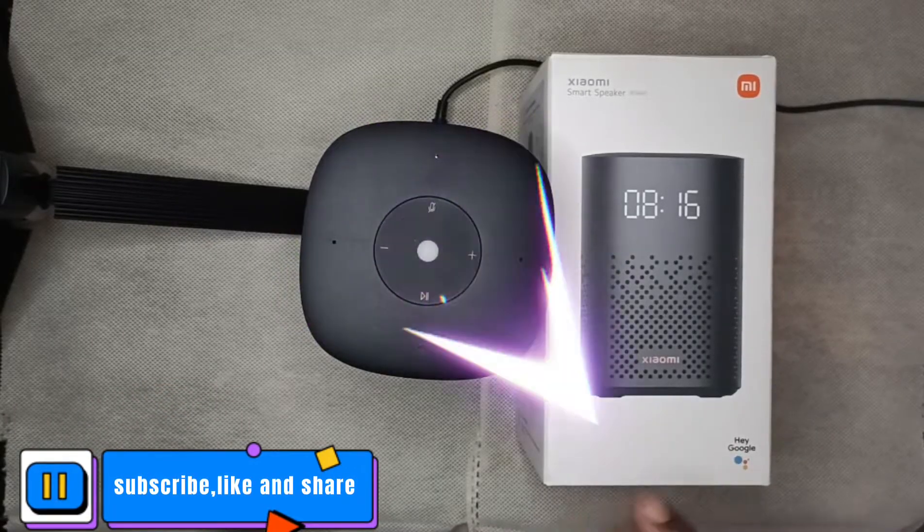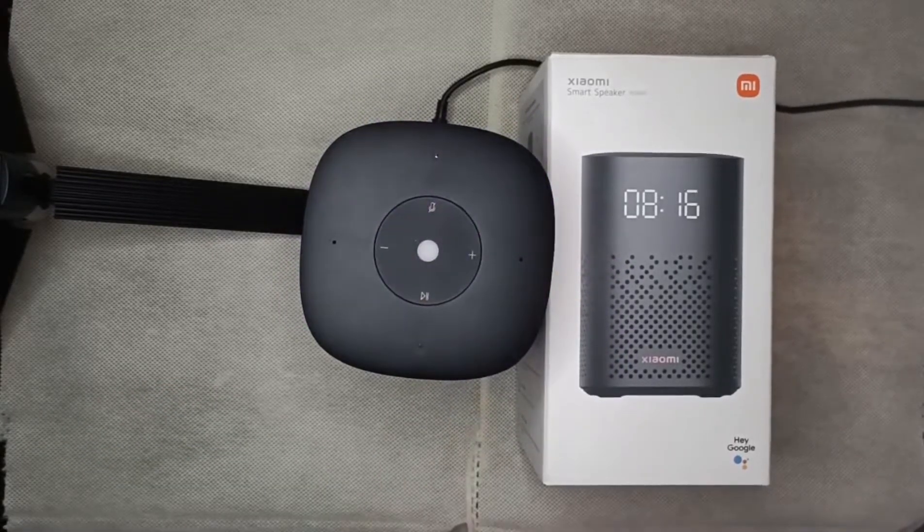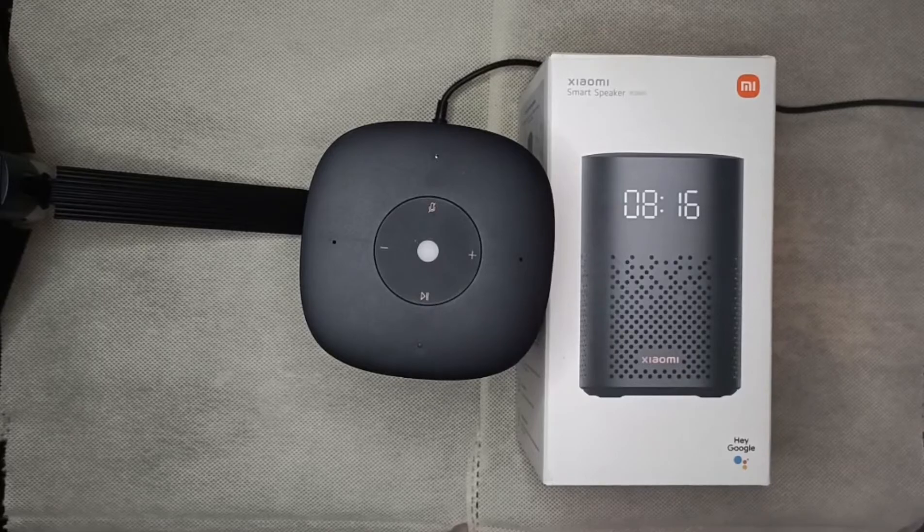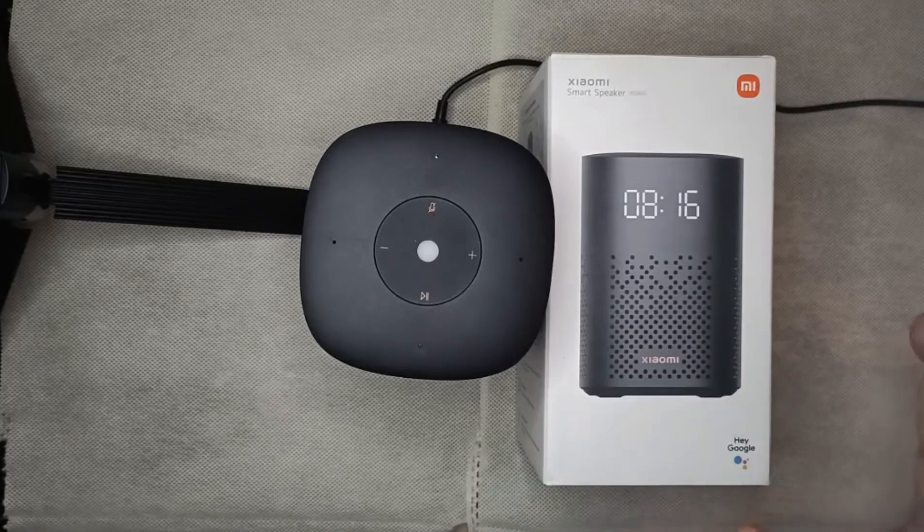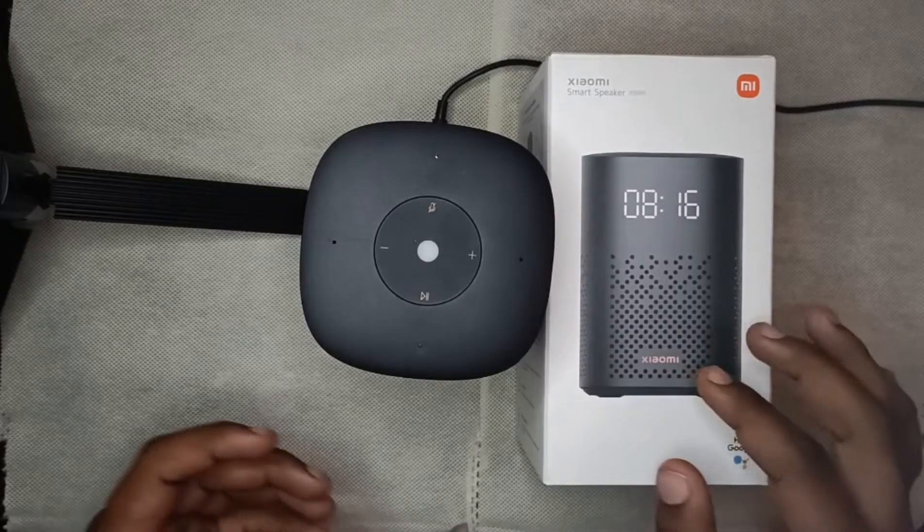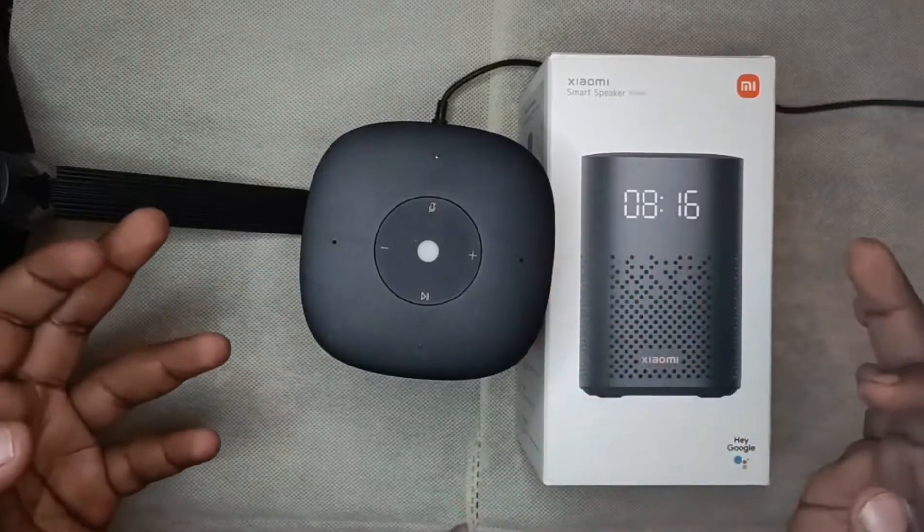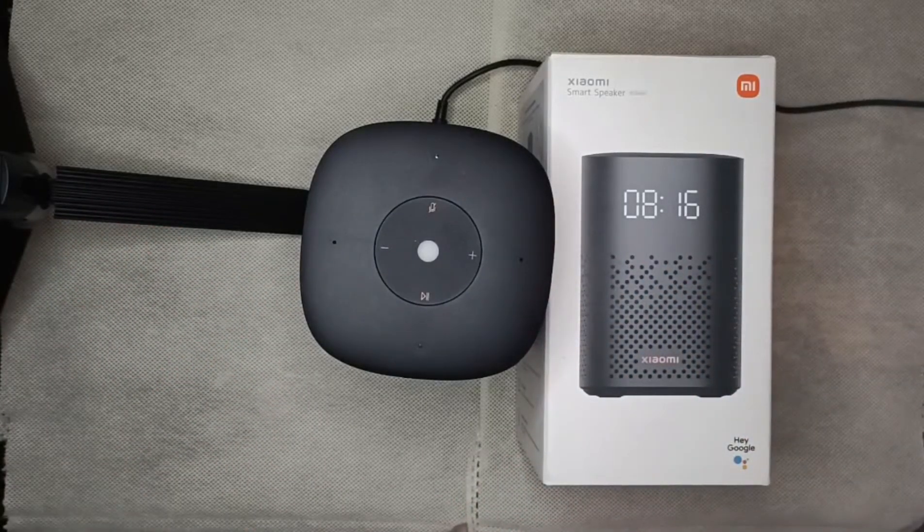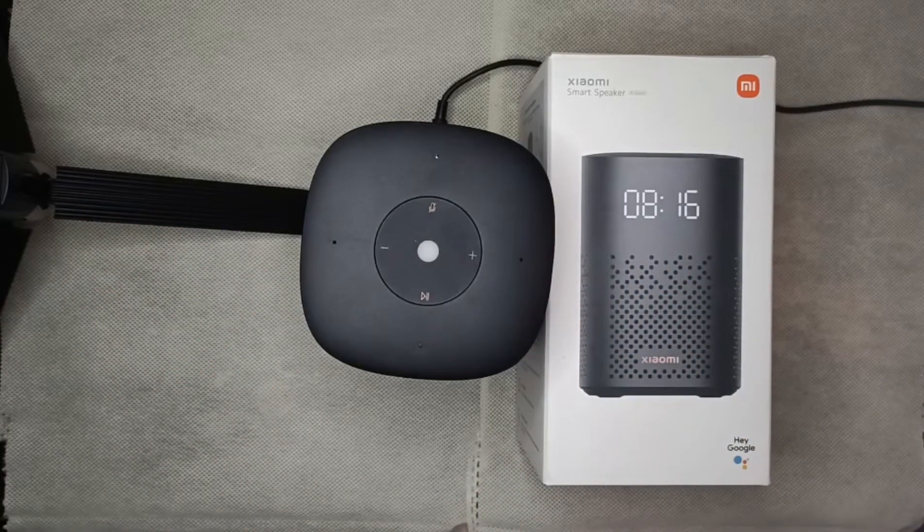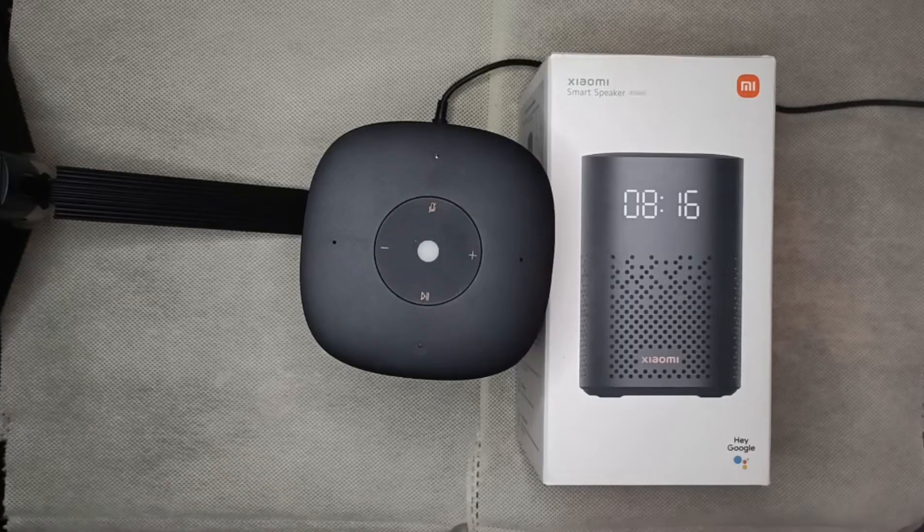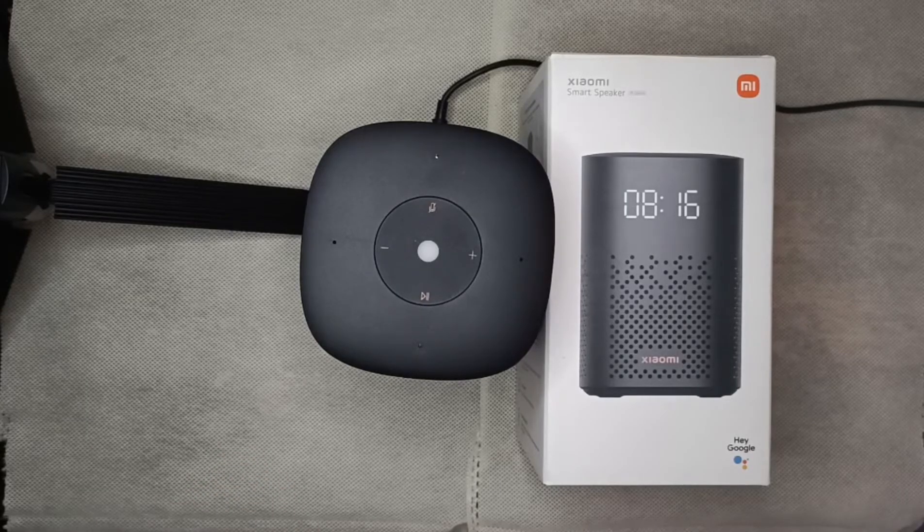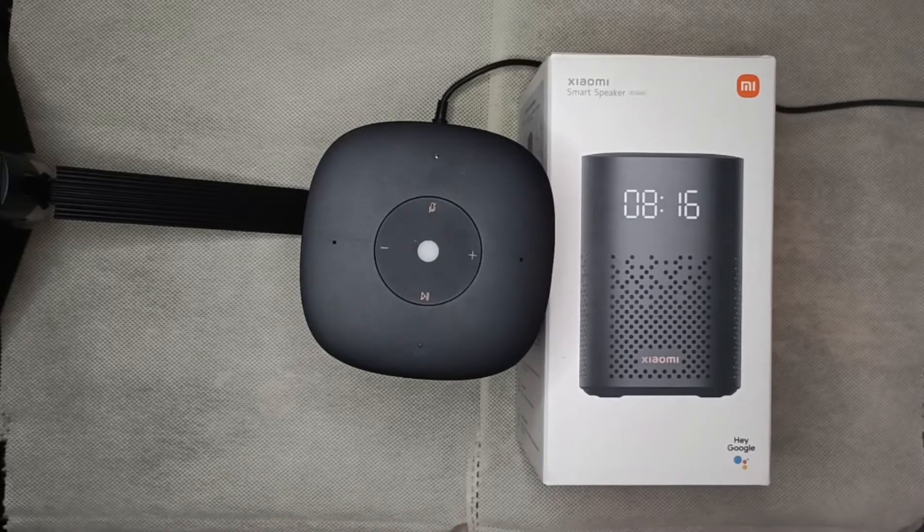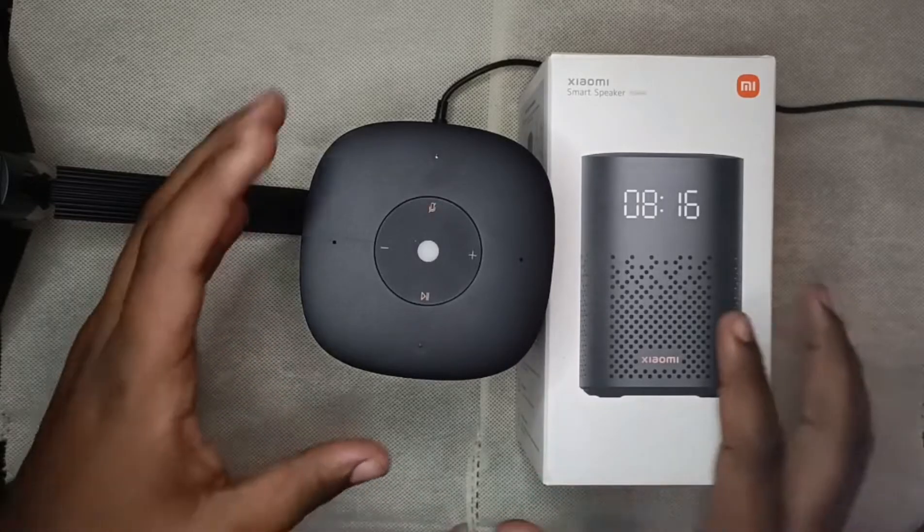Welcome back to a new video. Today we are showing how to set up the Xiaomi smart speaker AR. It's a simple process. You need to install the Xiaomi Mi Home app and the Google Home app. Those are the two applications that you need to download.